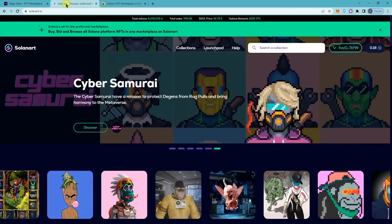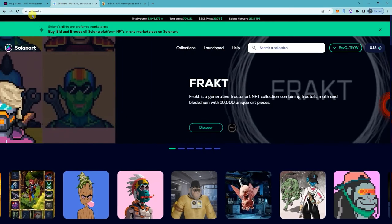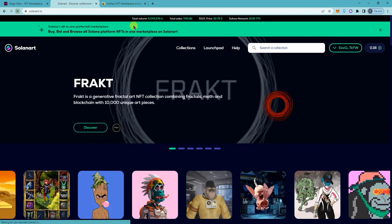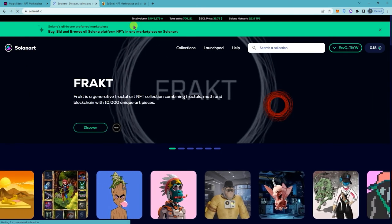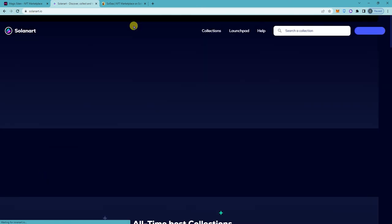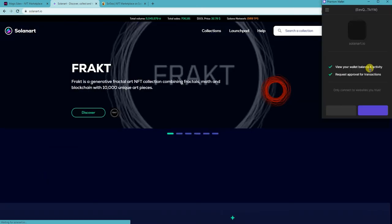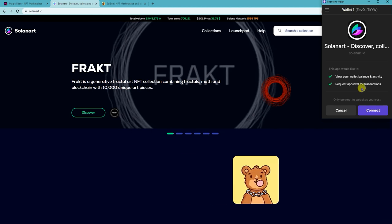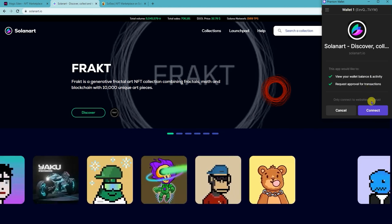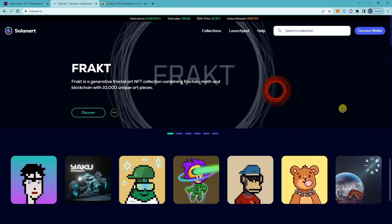So if I go back to here and refresh, it's gonna ask me again to connect. Alright?